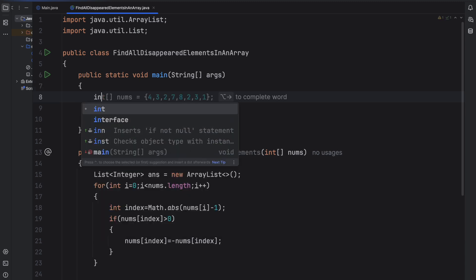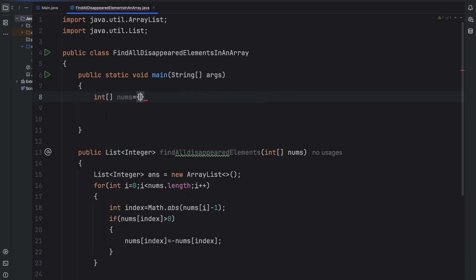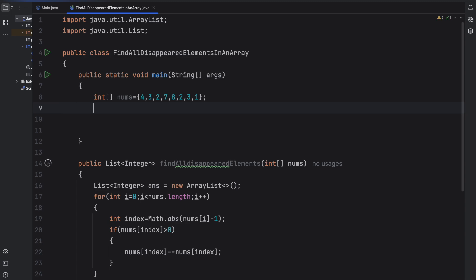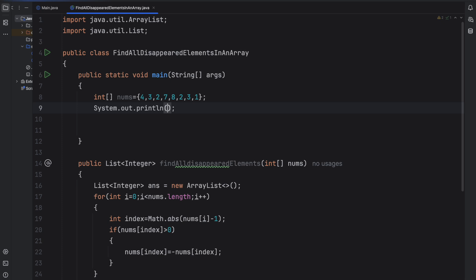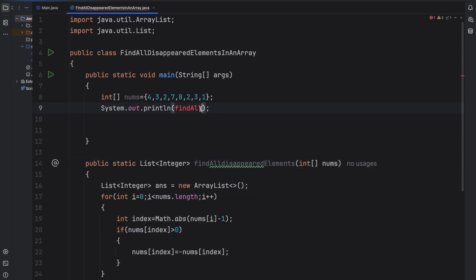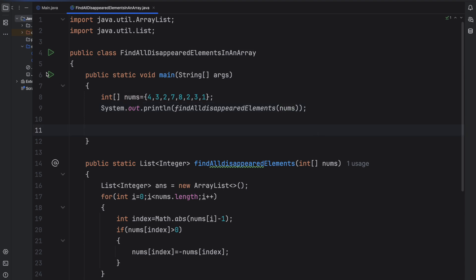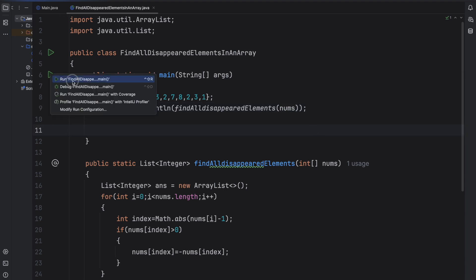In the main function, we define the nums array as [4, 3, 2, 7, 8, 2, 3, 1], write a print statement, and call our function. Since we need to call this function directly from main, we make it a public static method so it can be invoked without an instance. Now let's run the program and see the output.